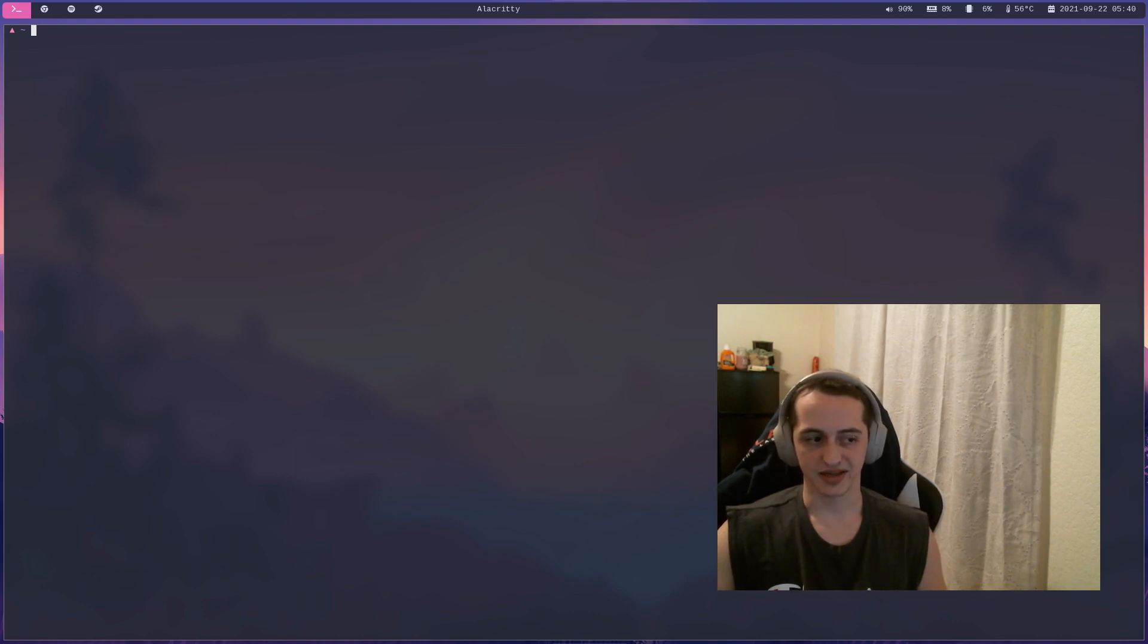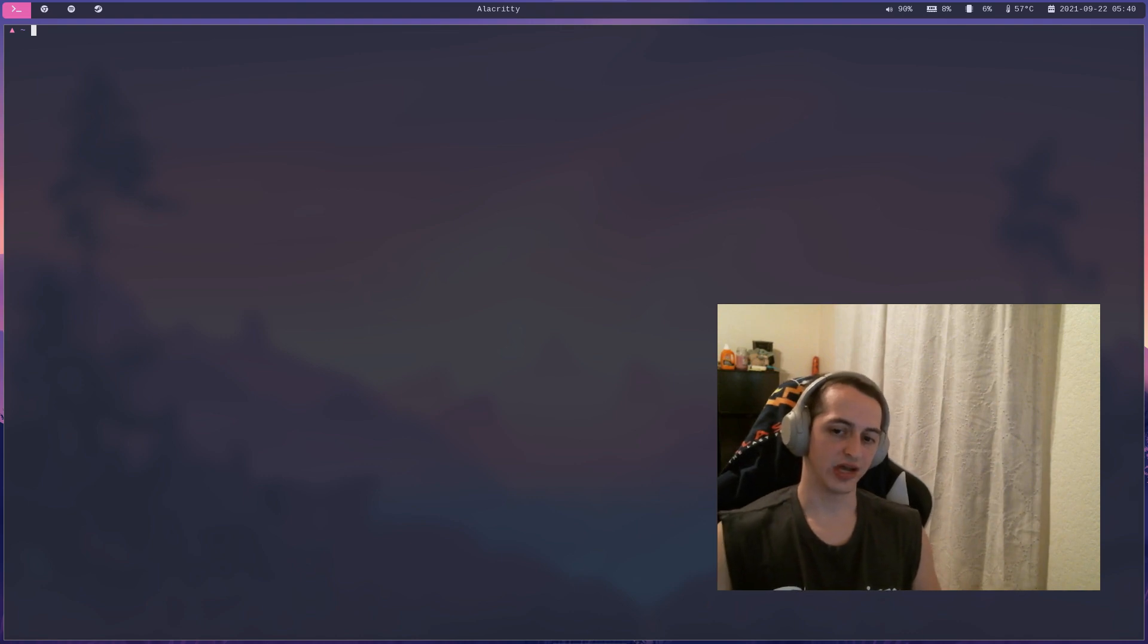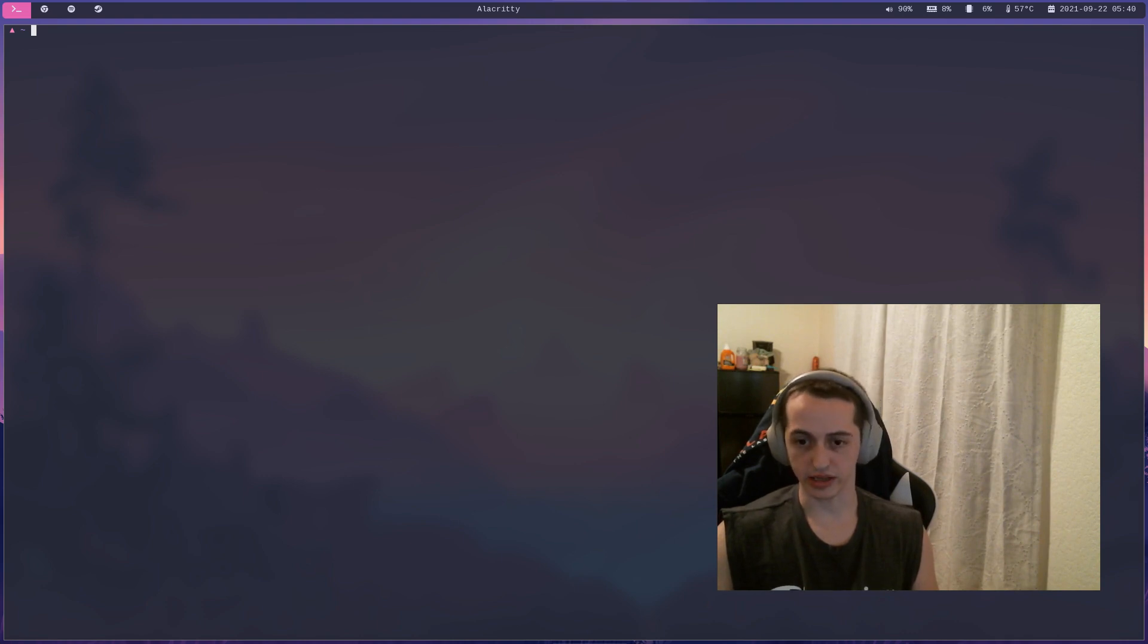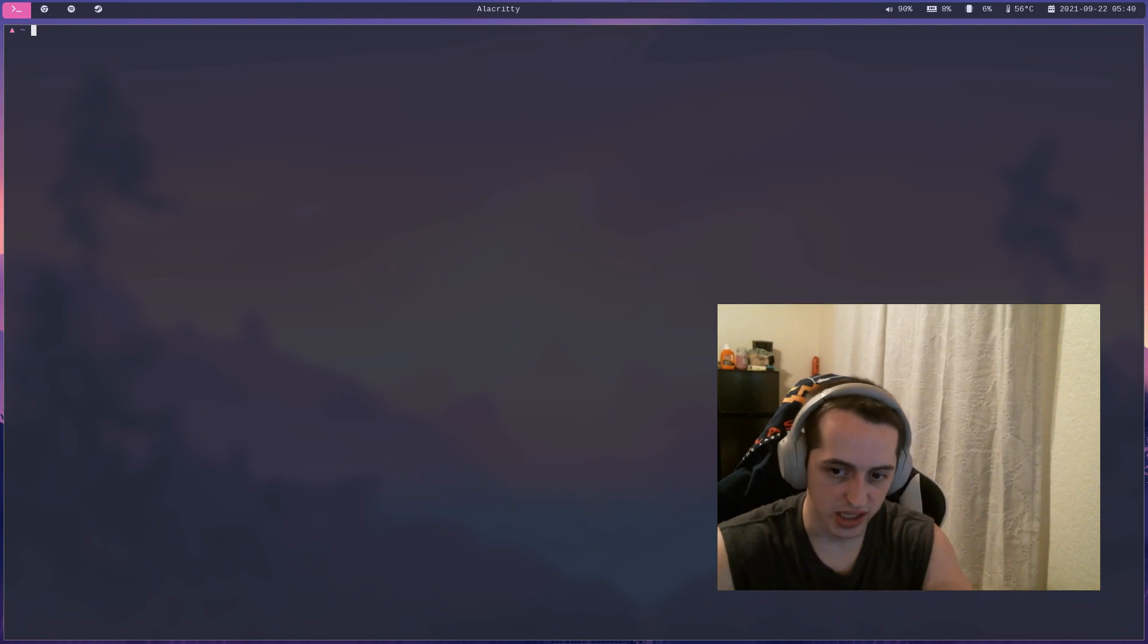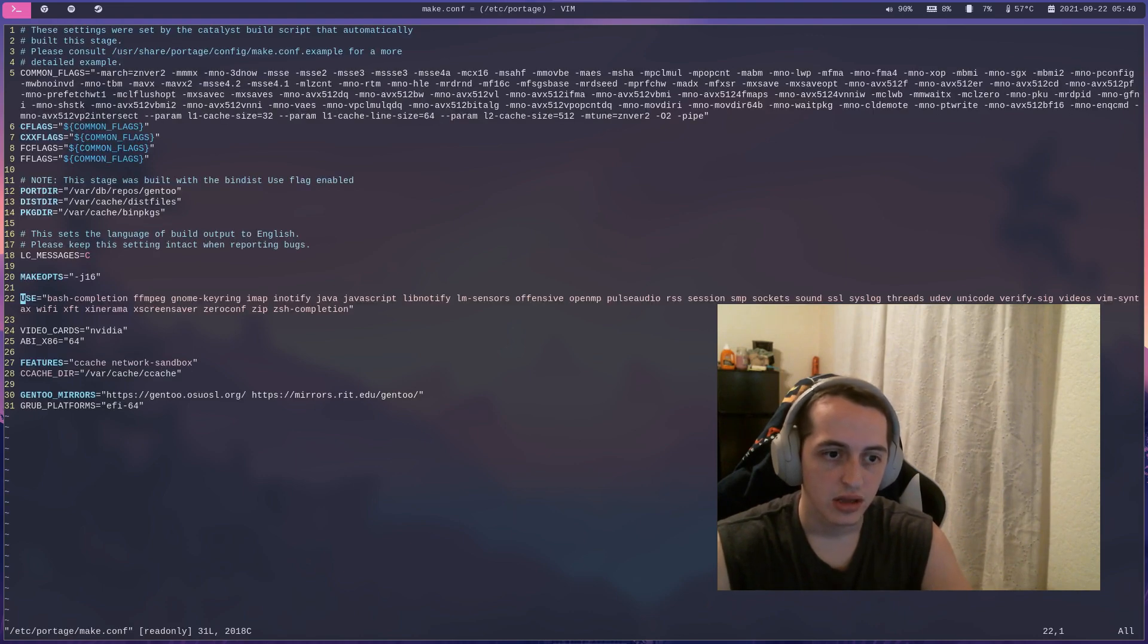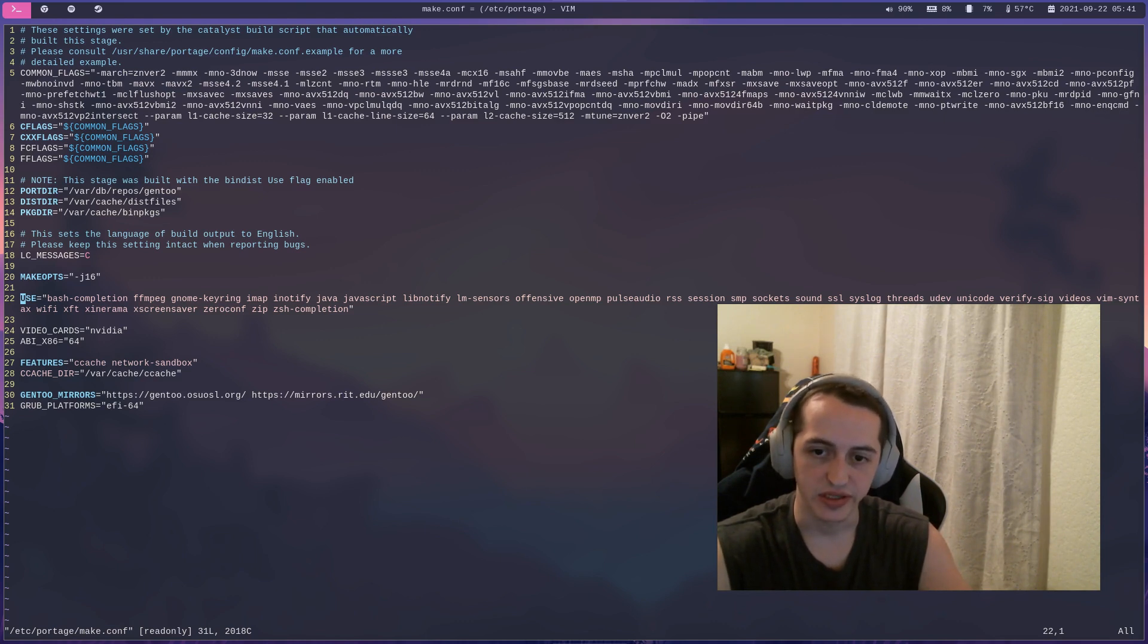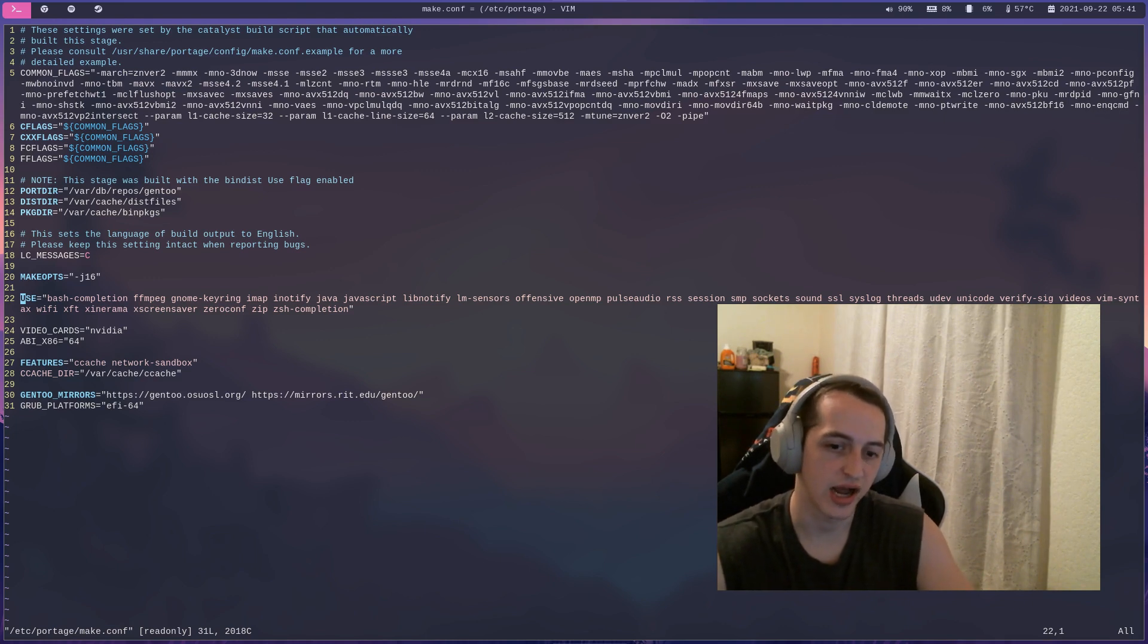the first-class way of installing things is actually just compiling it locally. The way that Gentoo does that is with portage. In /etc/portage/make.conf, this is really where the magic happens. This is where you specify and describe what your system looks like and what things you want support for.